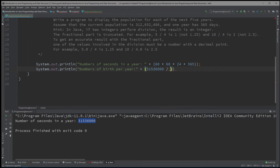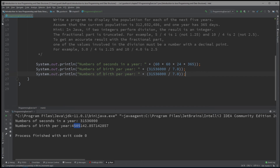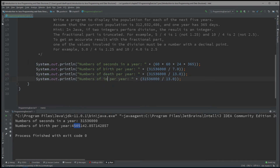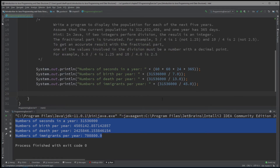We'll grab that and calculate the number of births per year by dividing by 7.0 to get a decimal value. Running that, we see there are about 4.5 million births per year. We'll do that with the death rate — number of deaths, which is 1 death every 13 seconds. And lastly, we'll calculate the number of immigrants per year, which is 1 immigrant every 45 seconds.